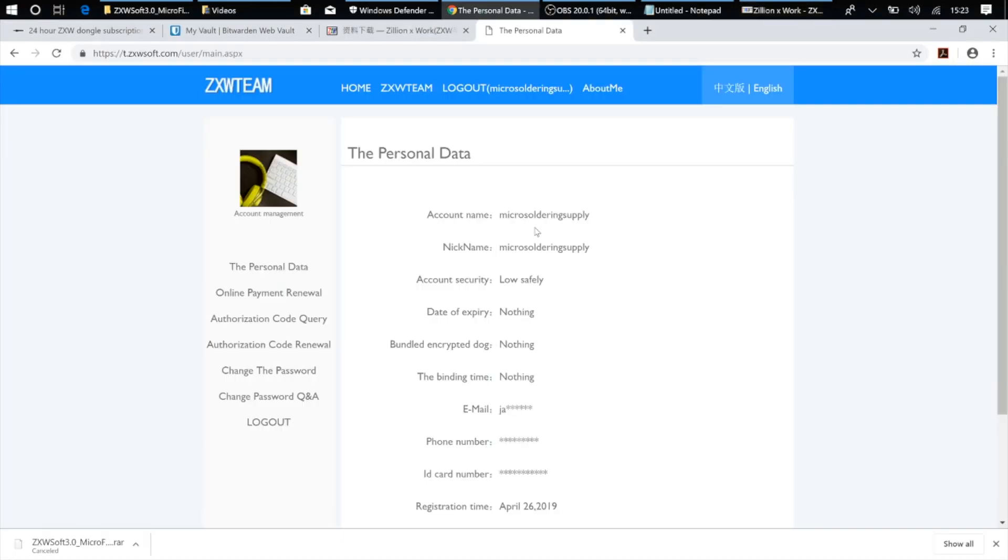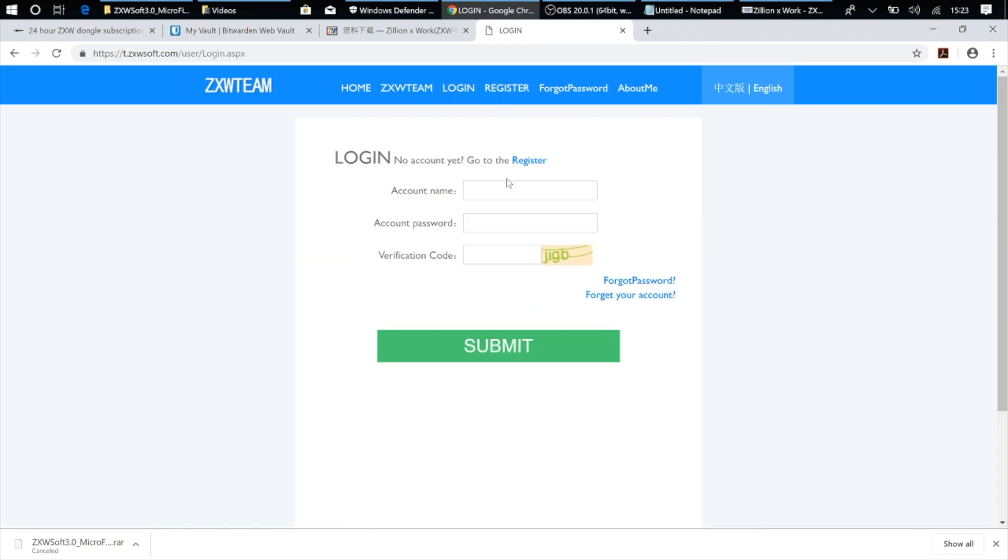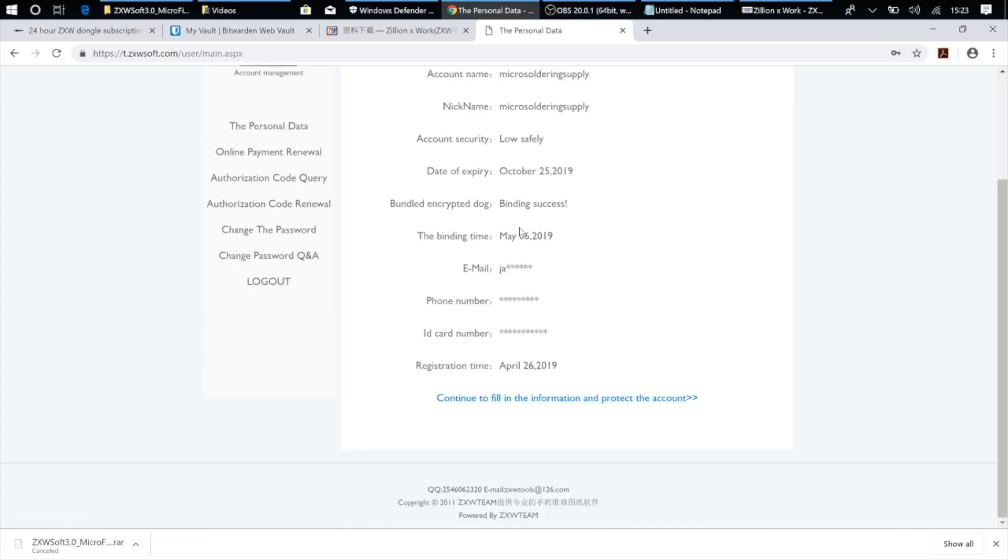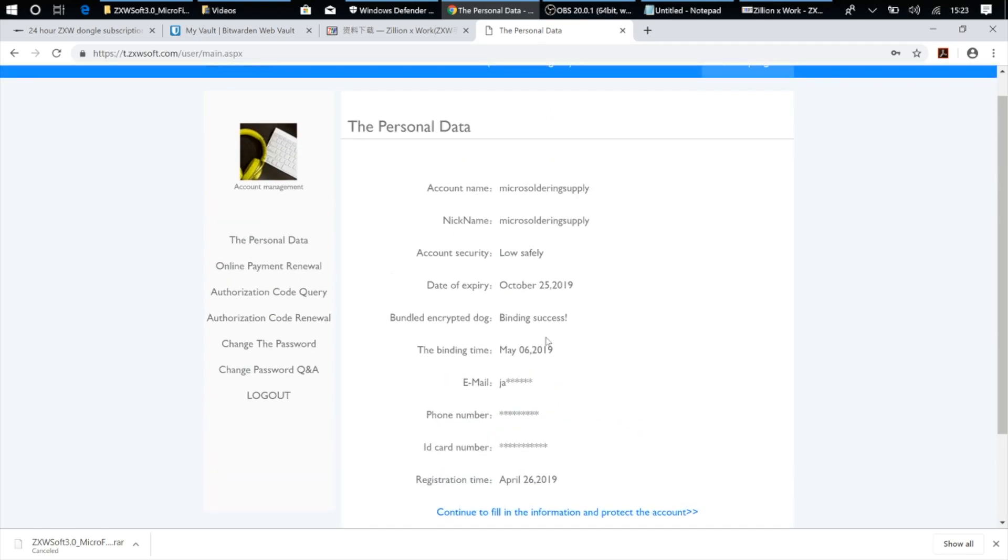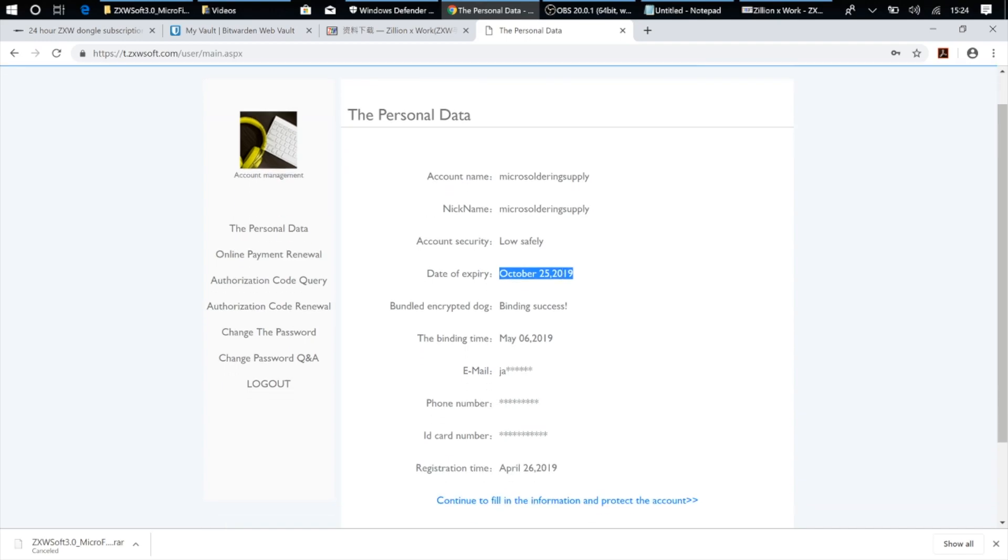And now when we go over to the ZXW account, and if I hit refresh, let me just log out and log back in again. Here we go. You can see now that I've got my dongle attached. It's a success. I've got my expiration date from my dongle all the way in October. So it's transferred my subscription over to the new ZXW 3.0 subscription.